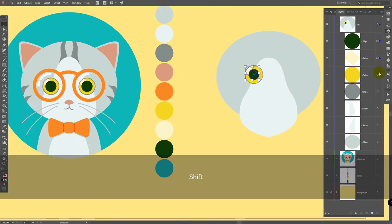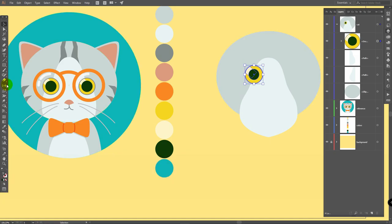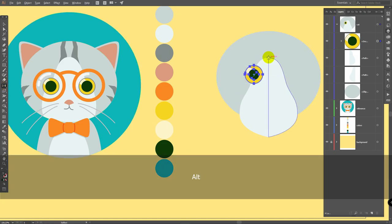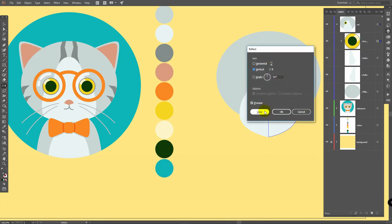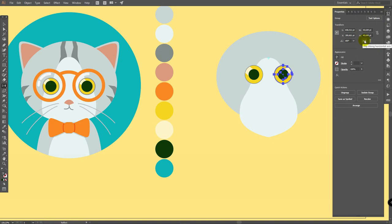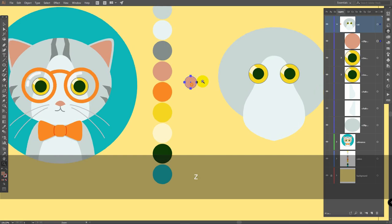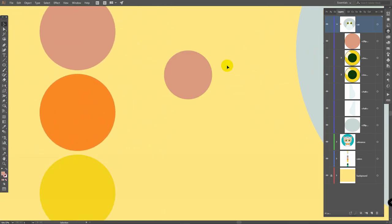Then let's select all these layers, control G to group them. Go for the reflection tool, hold alt, and click on some central point, click on copy. Then go to the properties panel and click here — flip along horizontal axis. Deselect this object. Eye for eyedropper tool, pick this color. L for ellipse tool, draw an ellipse like so, deselect this ellipse.